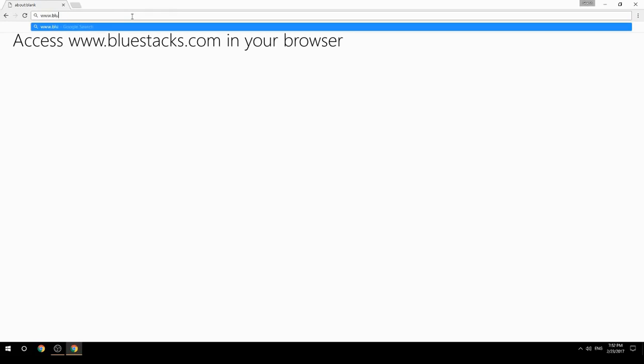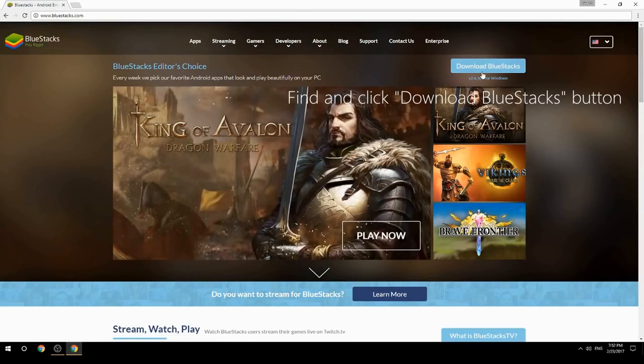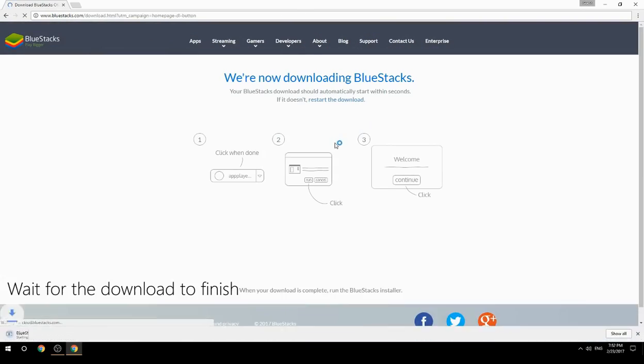Access www.bluestacks.com in your browser, find and click the Download BlueStacks button, then wait for the download to finish.